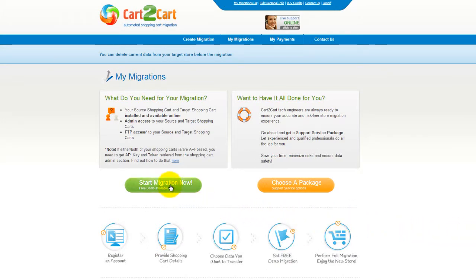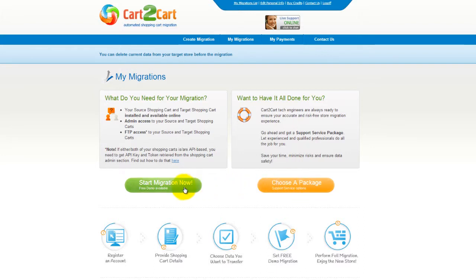You can choose between two options. If you would like to perform migration on your own, then click Start Migration Now. If you would like to get assistance from the Cart2Cart team, then choose one of the support service packages. This video tutorial will show you how to perform migration on your own.